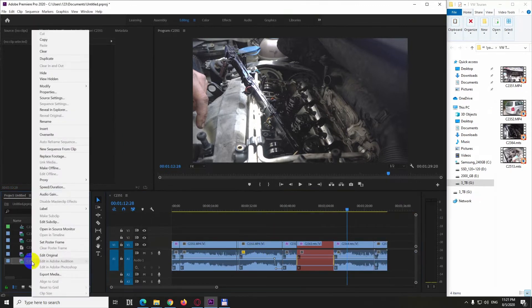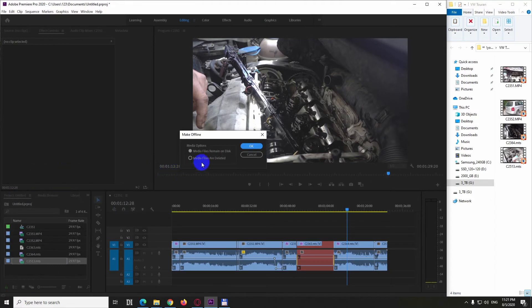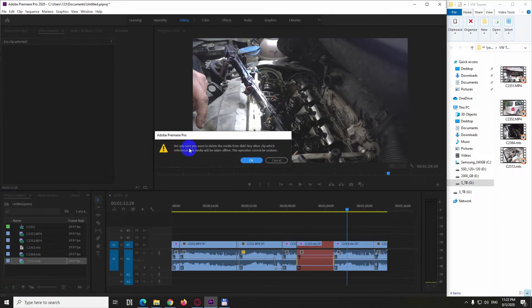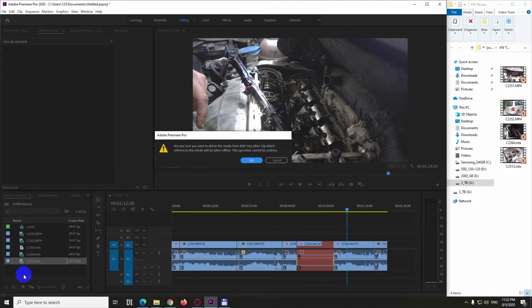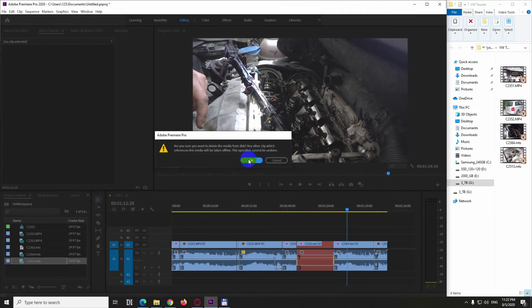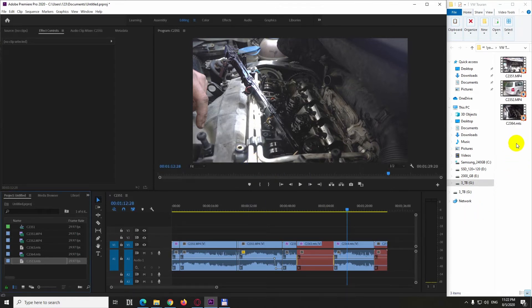Right click on a clip and go to make offline. Set it to media files are deleted and click ok. I'll show you what to delete the media from the disk. So it's from here which is 530. So this will be deleted after I click ok. And yes it was deleted.